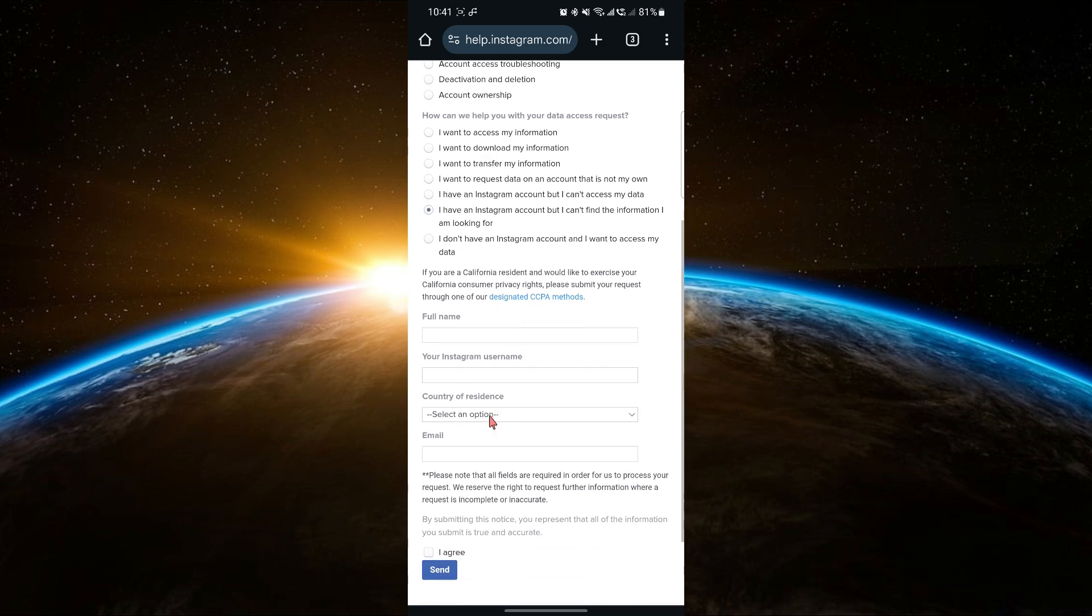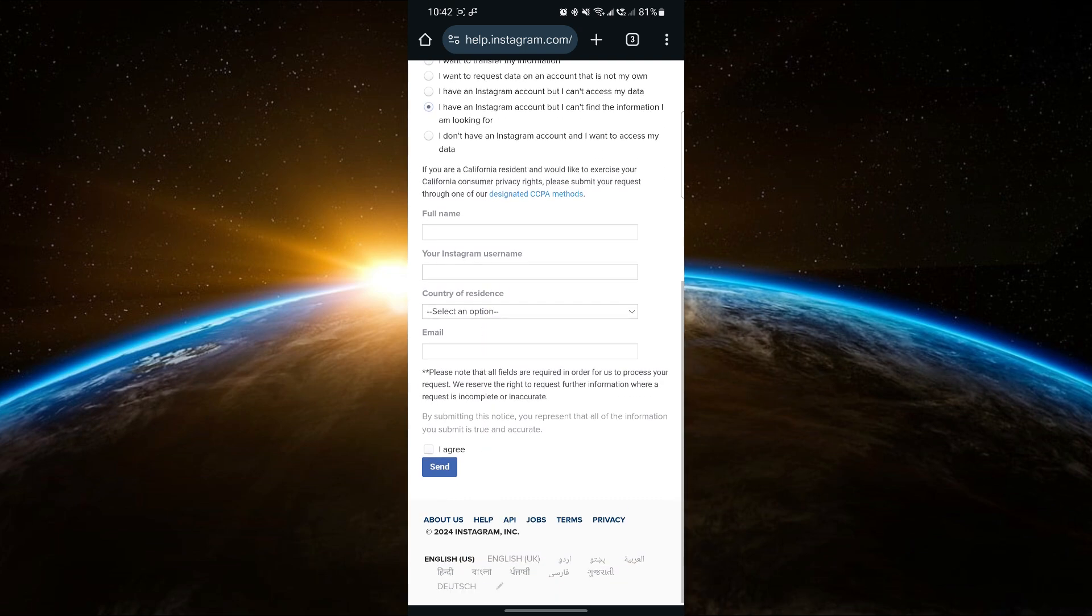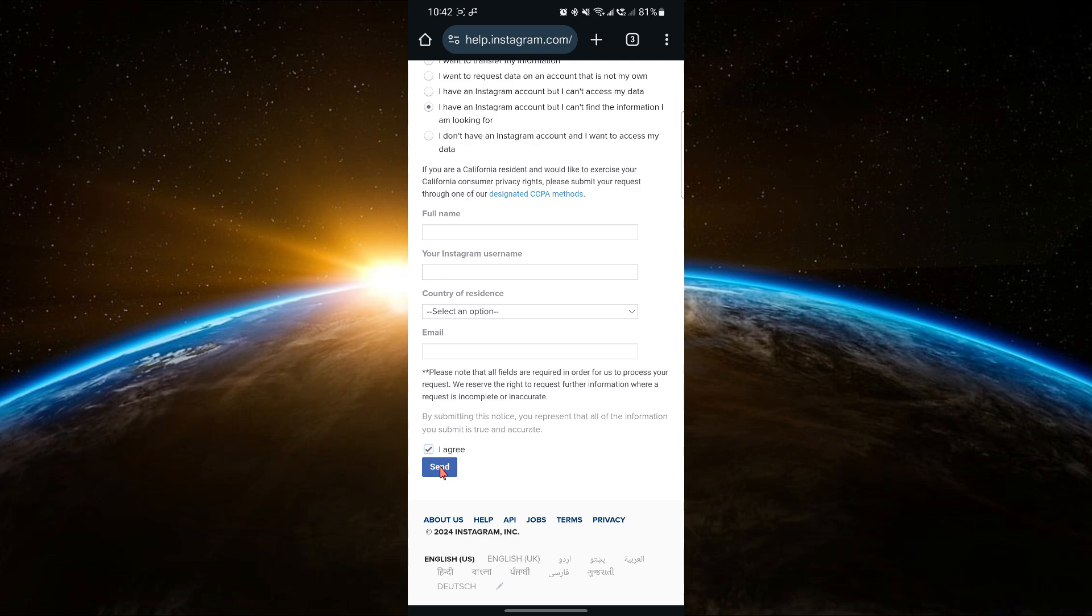Next, fill in your full name and complete all the required fields with accurate information. Once you've submitted the form, Instagram support will begin the process of helping to remove the suspension from your account.